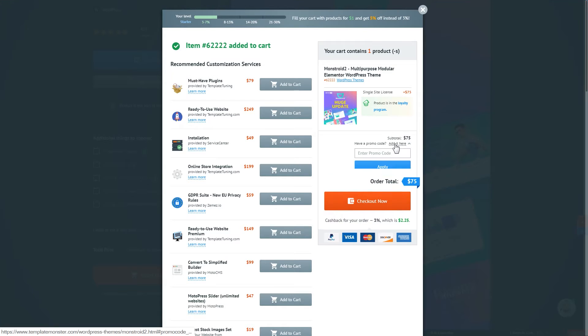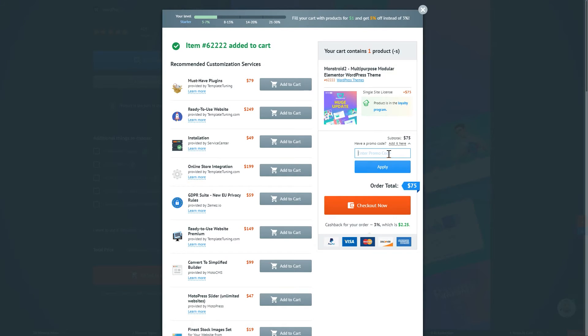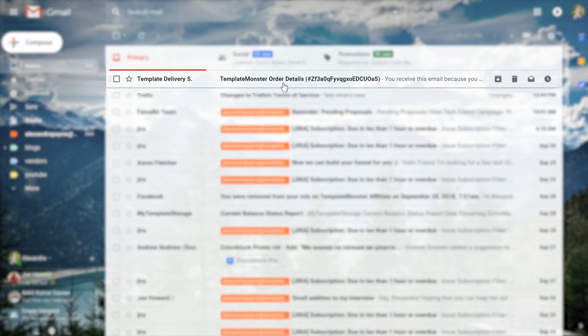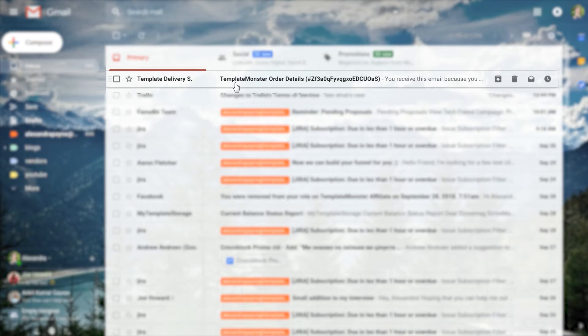To complete the process of purchasing the theme you will need an account on TemplateMonster.com and once you're taken through the checkout process you will need to check the email address that you have assigned to your account.